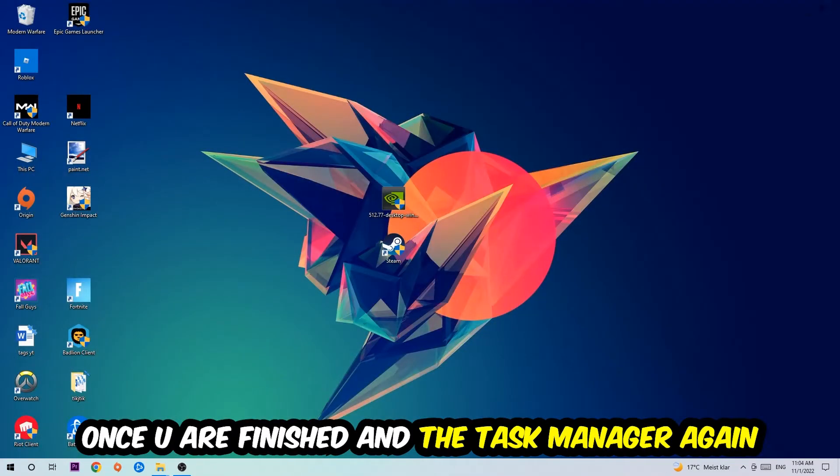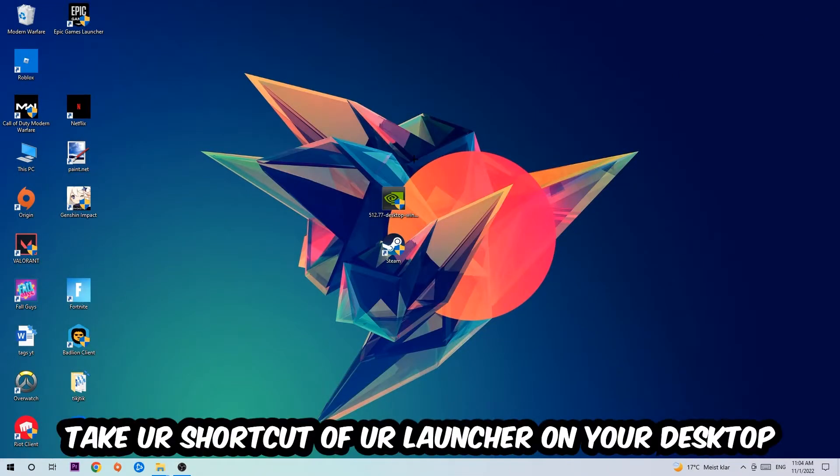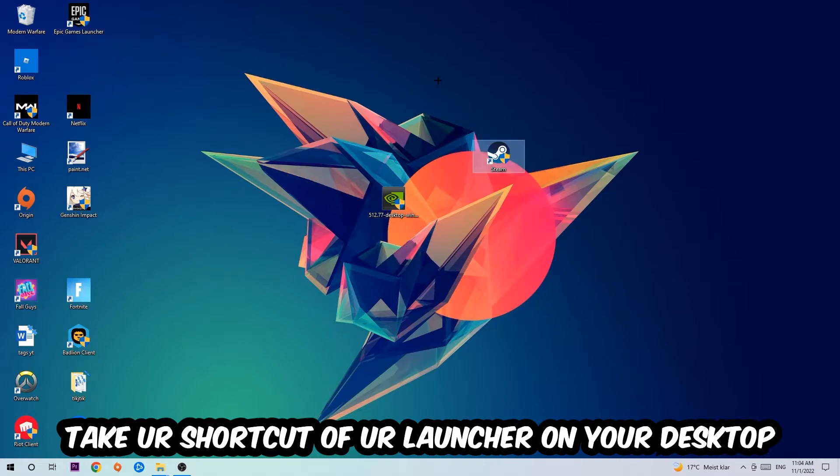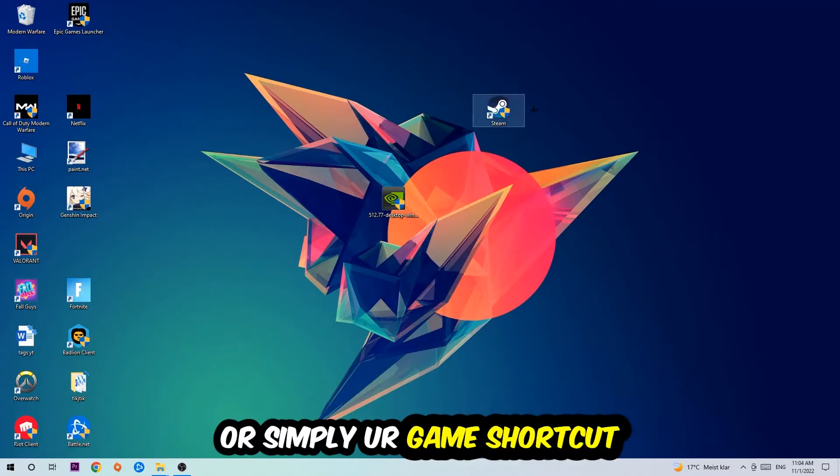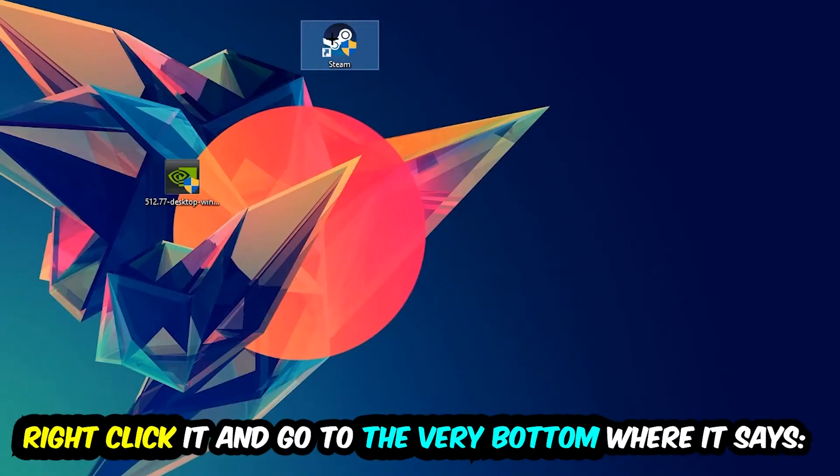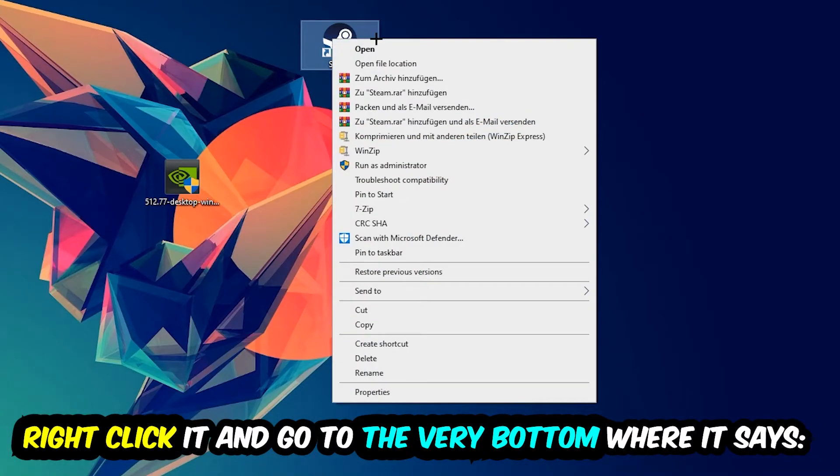The next step is to take your game shortcut from Steam or your desktop. Right-click it and go to the very bottom where it says Properties. Click on that, hit Compatibility, and simply copy my settings.